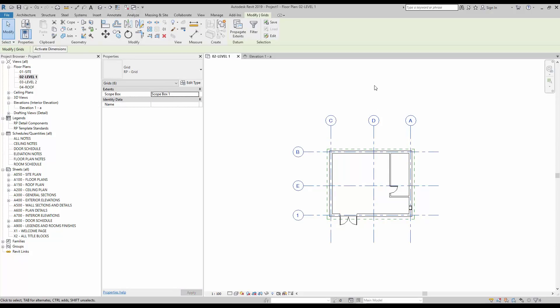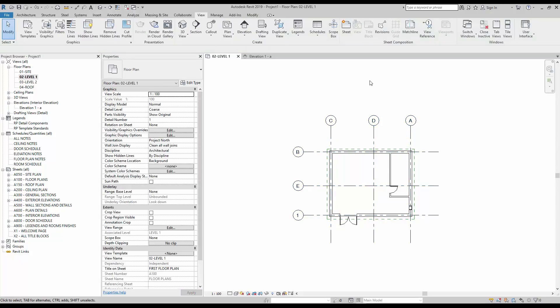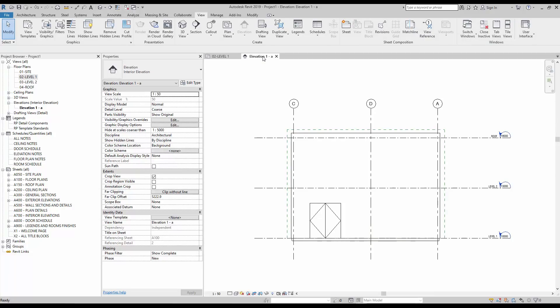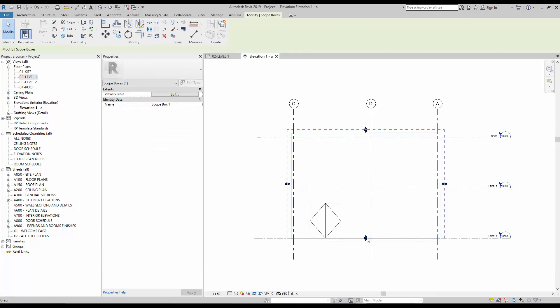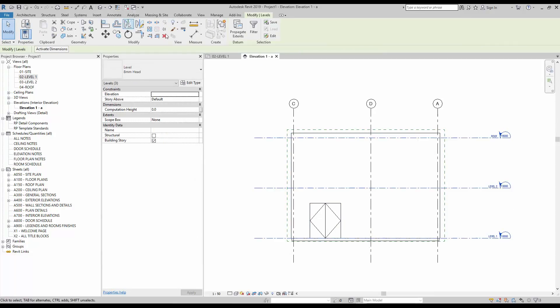In this example, we assign all the grids to a scope box. The 3D extents of all grids are now the exact same. That also includes the bottom and top elevation value of the grid. Levels can also be added to the scope box.